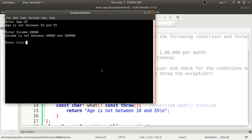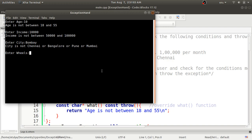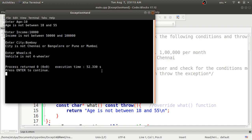Notice that the overridden `what()` function is being called, and the string returned from that overridden function is now displaying. Entering city 'Bombay' — it shows it is not Chennai, Bangalore, Pune, or Mumbai. Entering 6 for wheels — it shows 'vehicle is not a four-wheeler'. This is how user-defined exceptions can be defined. Please post any doubts in the comments and subscribe to the channel. Thank you for watching.